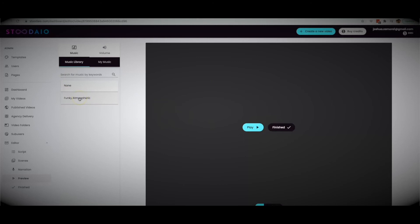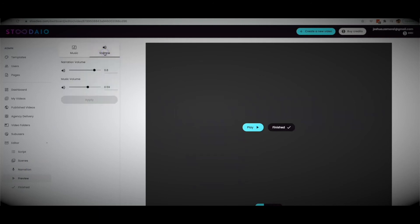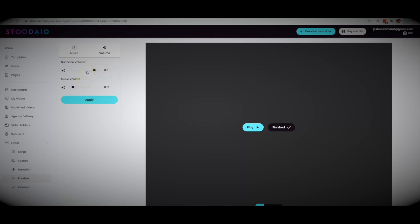If you did add narration — whether text-to-speech, uploaded, or recorded — you want to make sure your voiceover isn't overpowered by the music, because those videos don't sound good at all. So we added the ability to control the music volume as well as the voiceover volume. I always like to keep music at about three to four percent so you can still hear it, but the focus remains on the voiceover relaying the information.